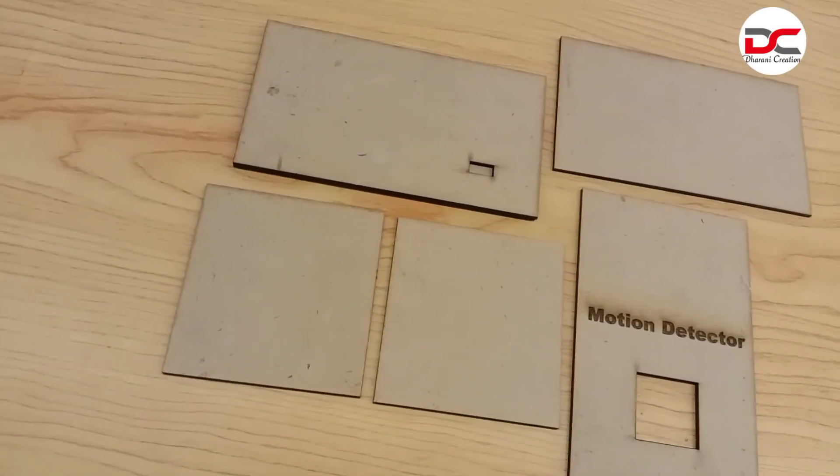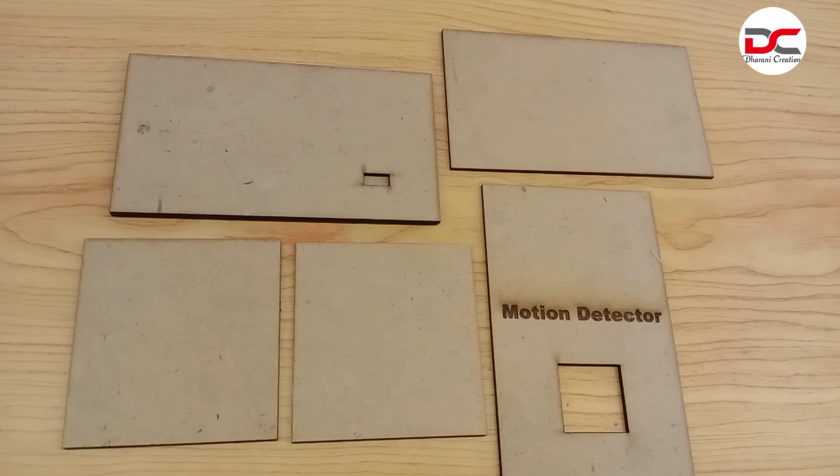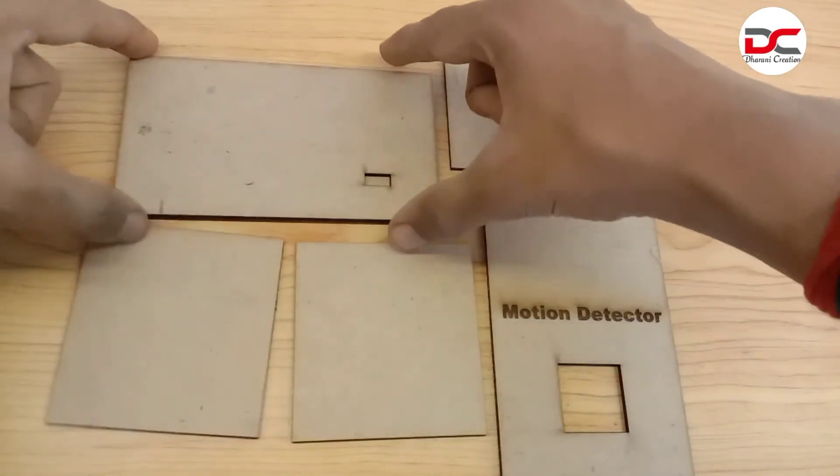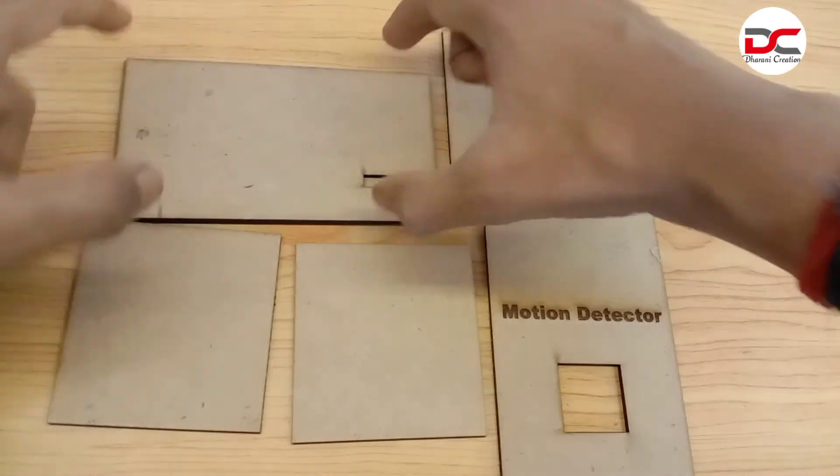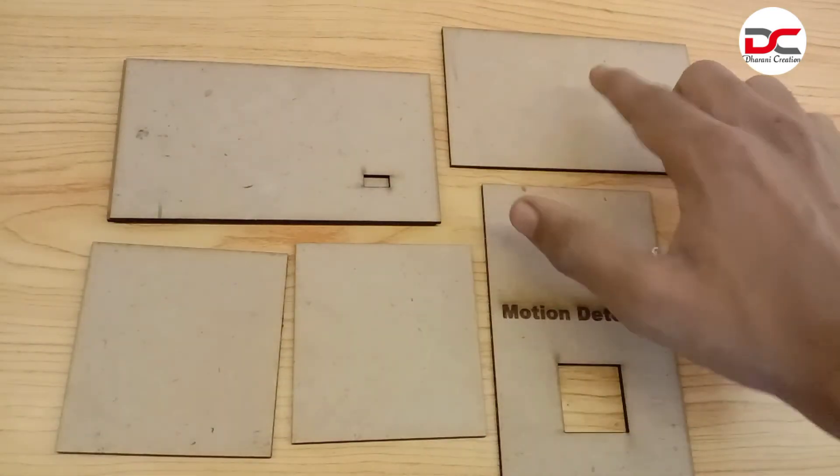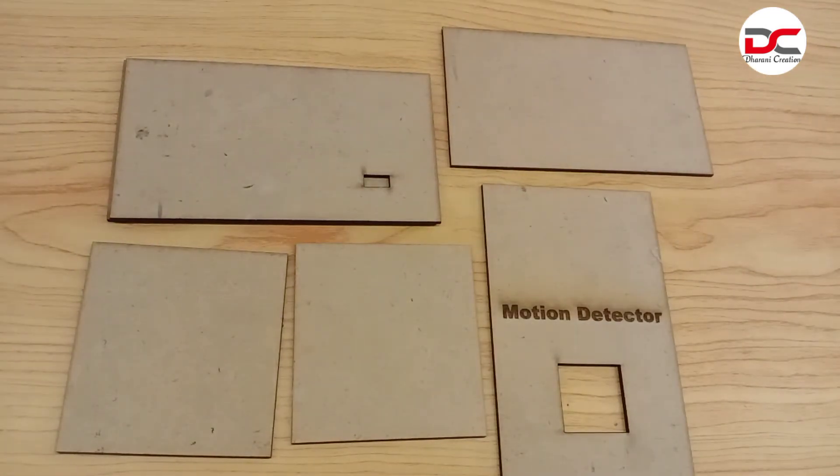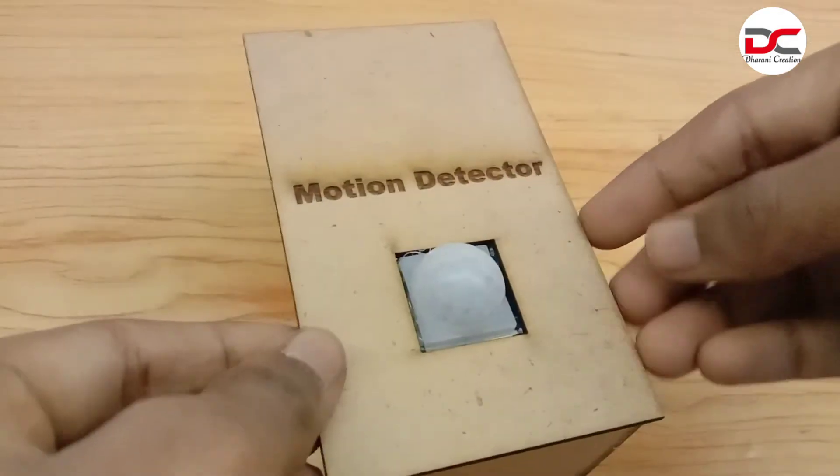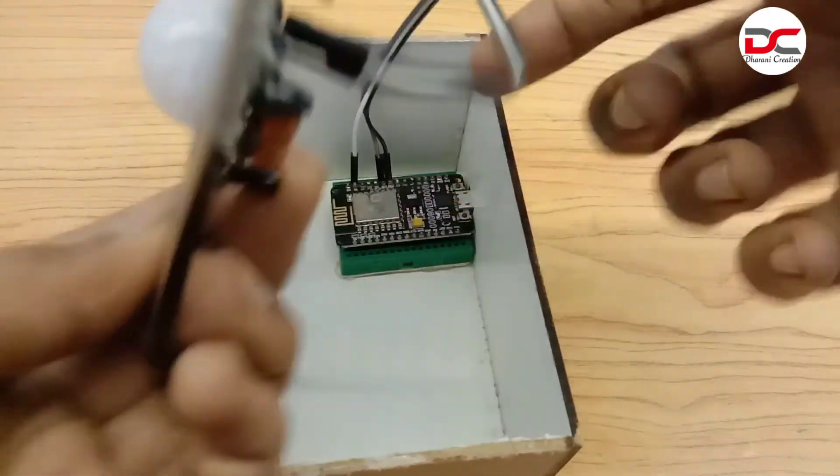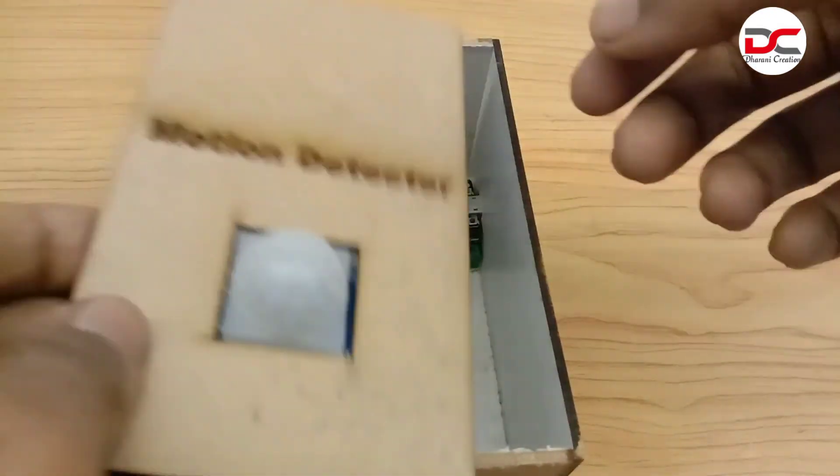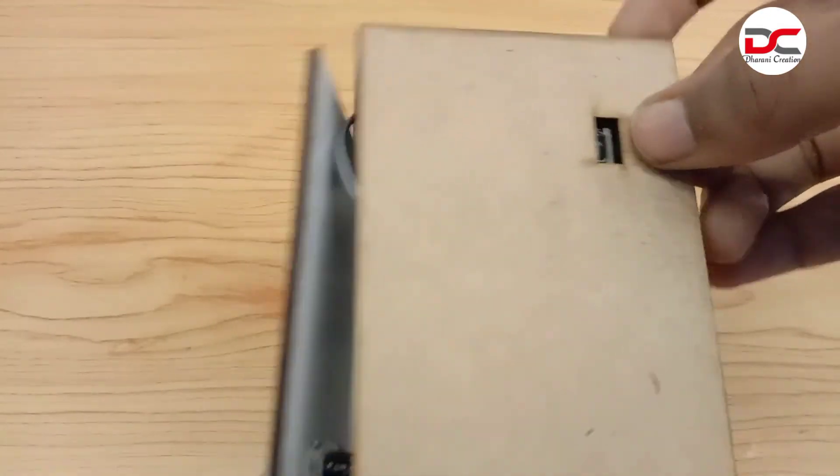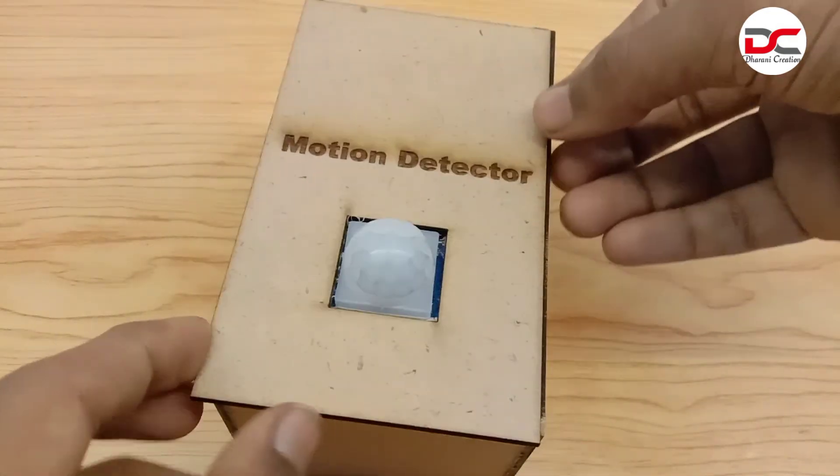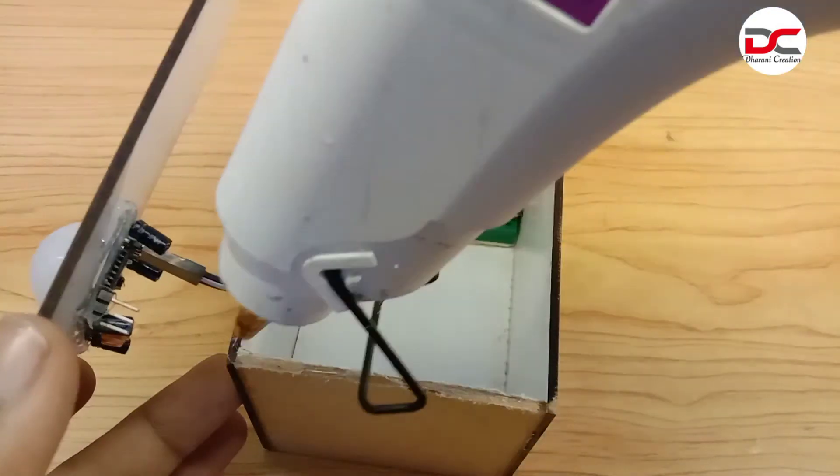I have cut some pieces for the box making. I have glued all the components. I have glued the NodeMCU and the PIR motion sensor accordingly. The gap is for connecting the charger. Let's glue it.